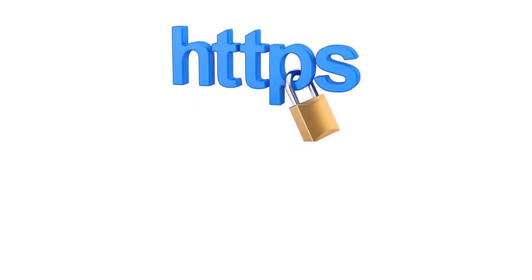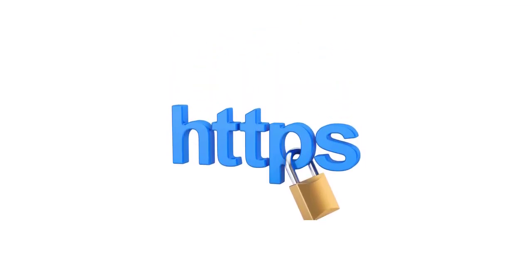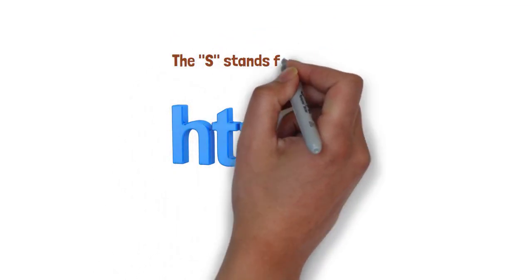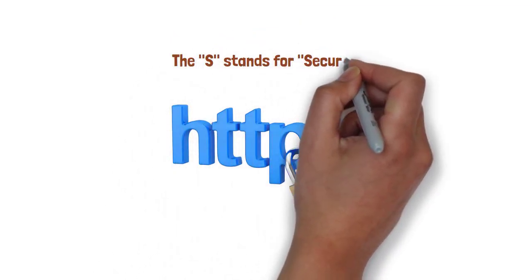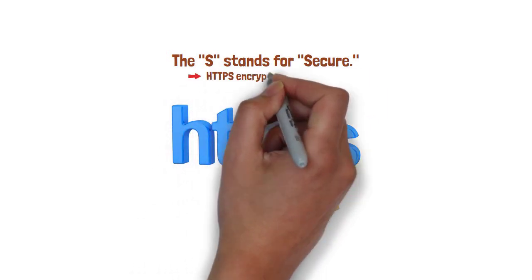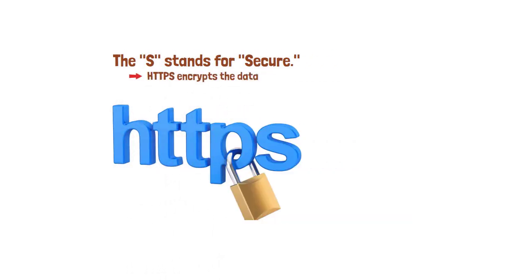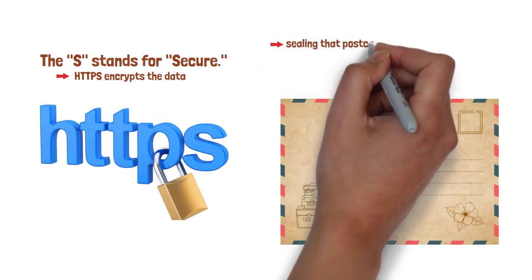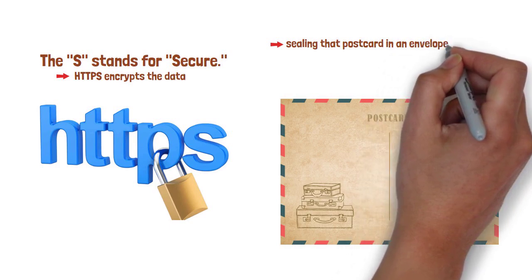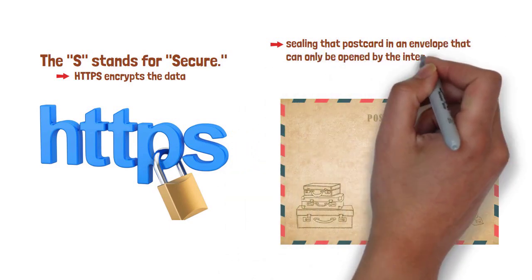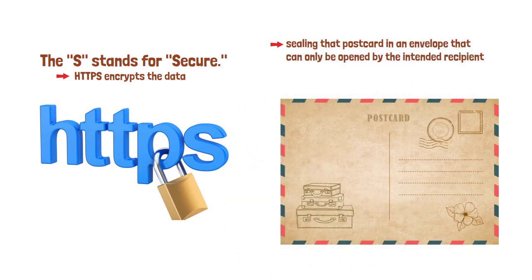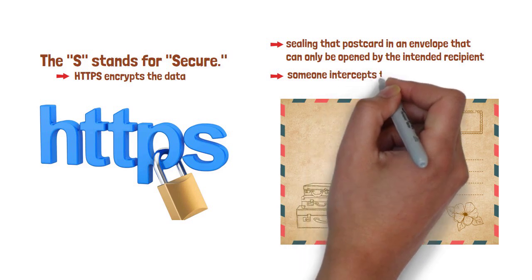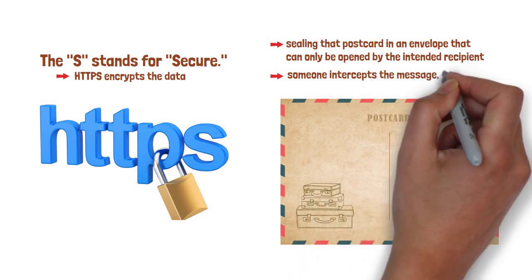That's where HTTPS comes in. The S stands for secure. Rather than transmitting data in the open, HTTPS encrypts it. Imagine sealing that postcard in an envelope that can only be opened by the intended recipient. Even if someone intercepts the message, they can't read it.